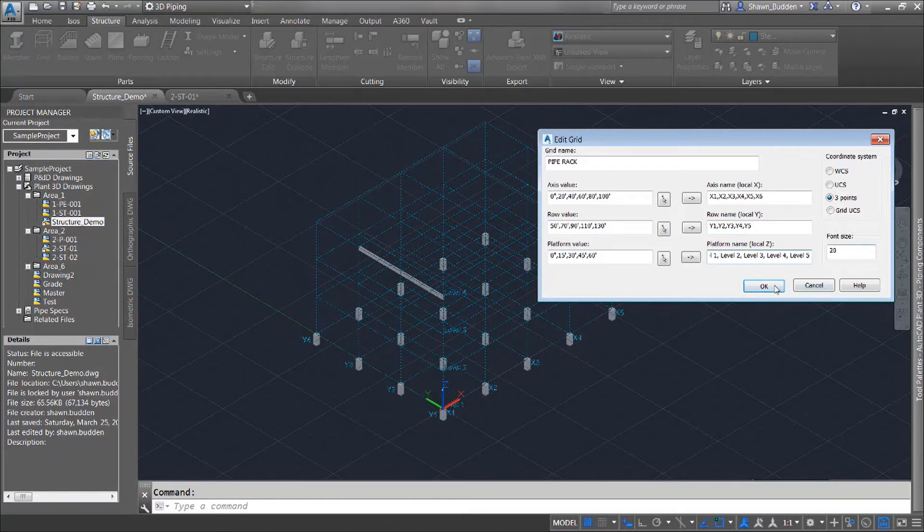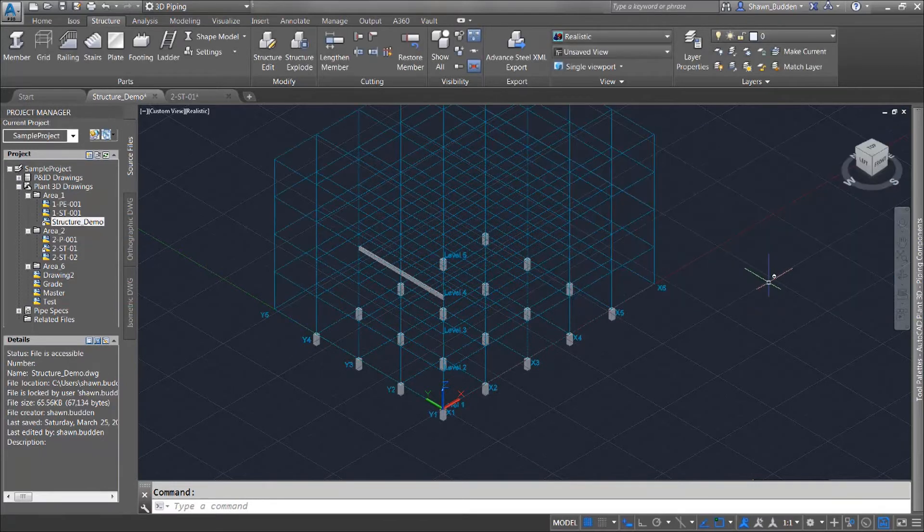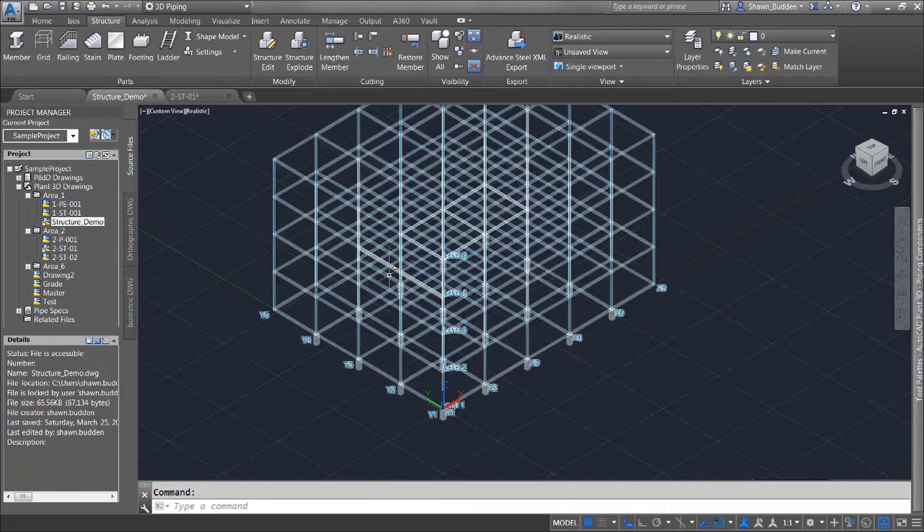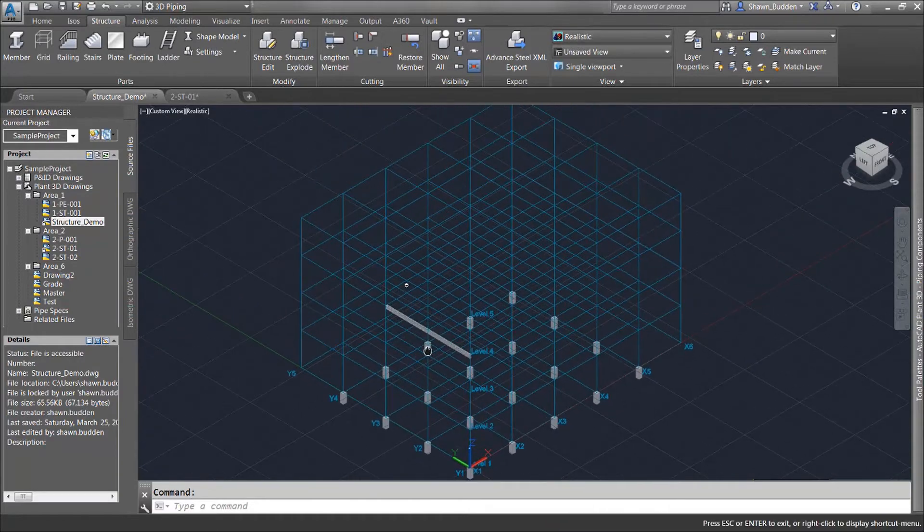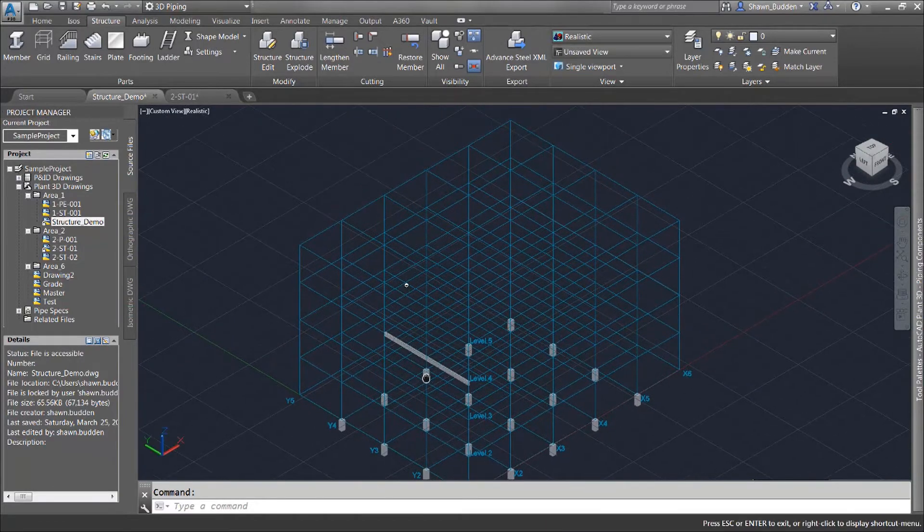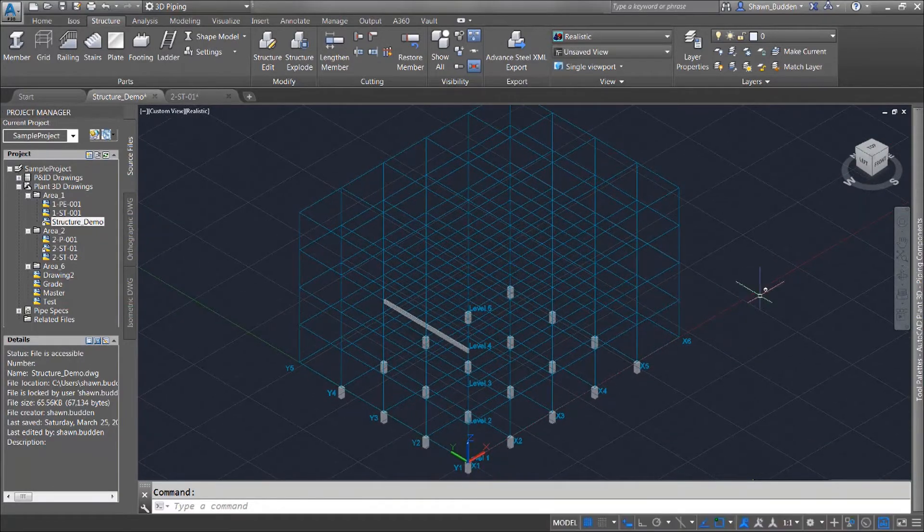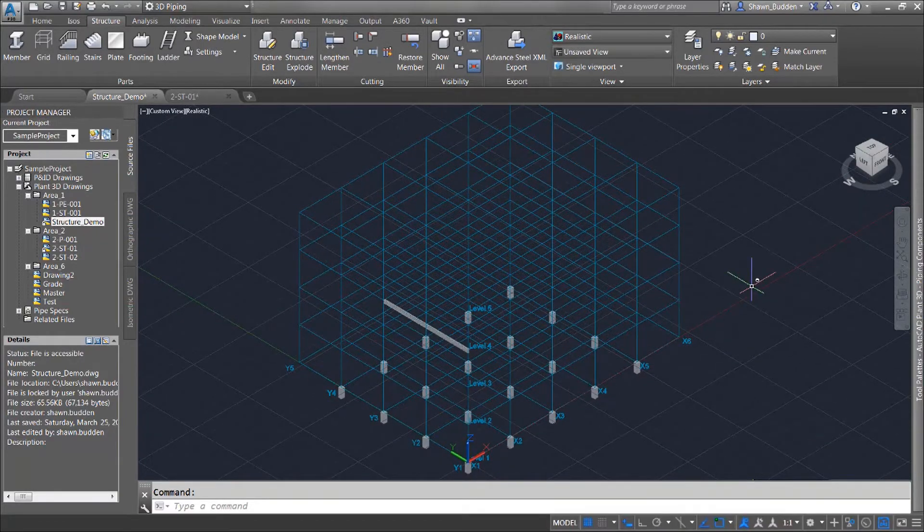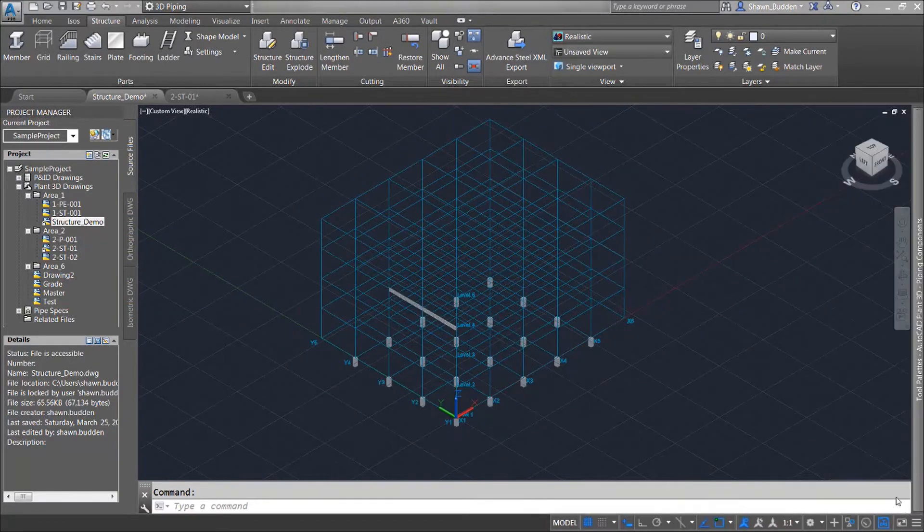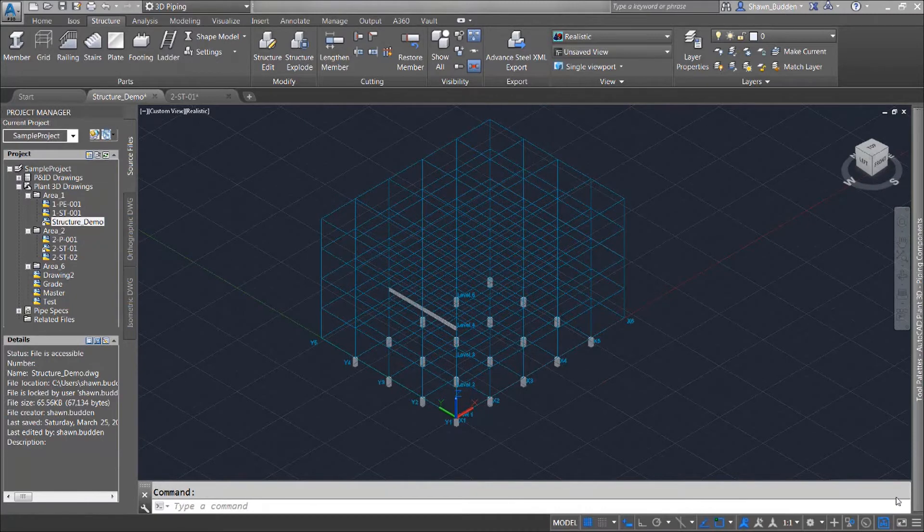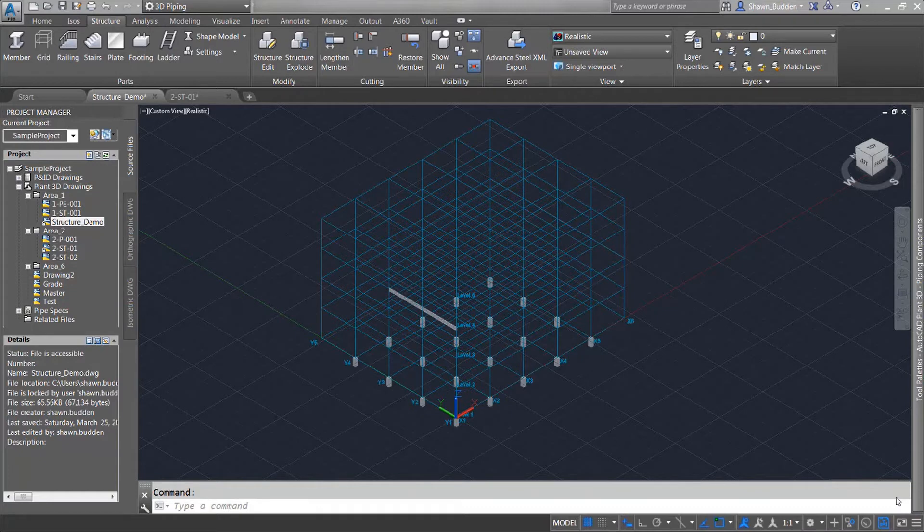We'll go ahead and give that the OK and now you'll see that we have a much larger structure here ready to go. Now one thing that we do need to point out about editing the structural member or editing the grid is that the grid and the structural members are not directly linked.